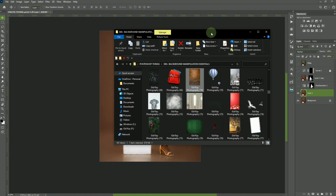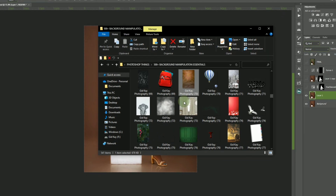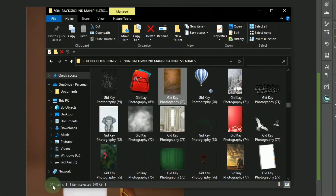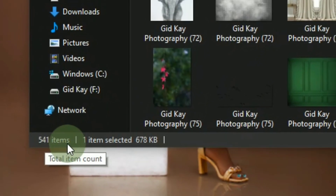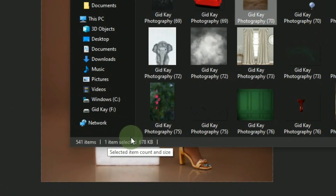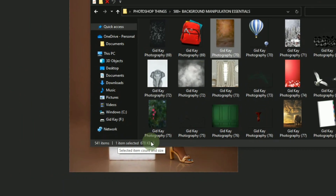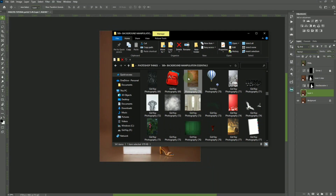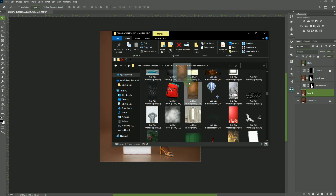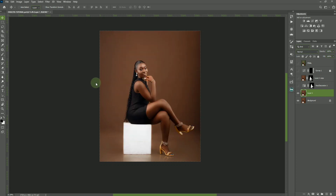This is the PNG pack I was talking about. You can see it's super packed — it's 541 items, that's why it's labeled 500 plus. Upon going through this whole pack, I decided to select this one to use for this video. We'll just drag it into Photoshop and then we'll start.